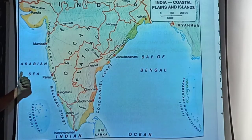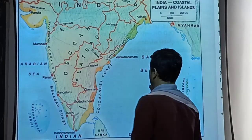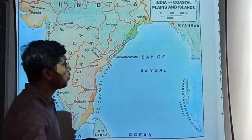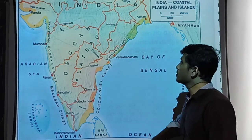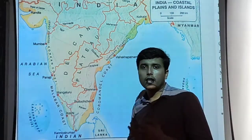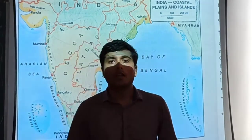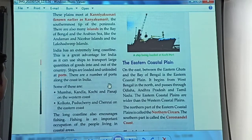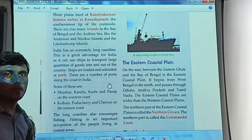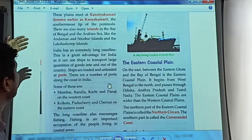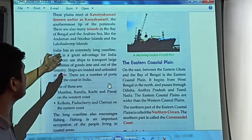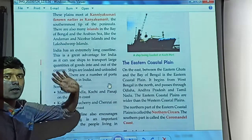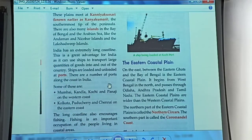Looking at the western side, there is the Arabian Sea, and on the east side there is the Bay of Bengal. This is all about the locations of these two ghats and these two coastal plains. So at the southernmost tip of the Indian peninsula, there is a place called Kanyakumari. There are also many islands in the Bay of Bengal — Andaman and Nicobar Islands and the Lakshadweep Islands — but now we have to focus on both coastal plains.